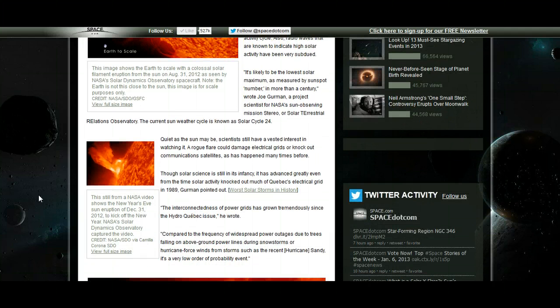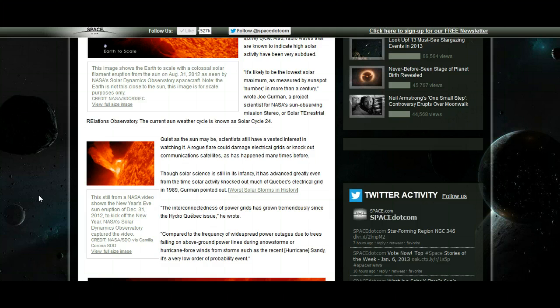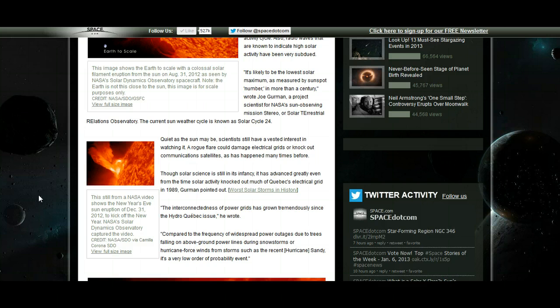Quiet as the sun may be, scientists still have a vested interest in watching it. A rogue flare could damage electrical grids or knock out communication satellites, as has happened many times before. Now, interestingly, the Carrington event, which happened in 1859, happened in a relatively quiet solar maximum.